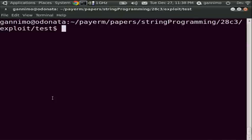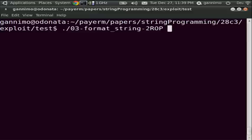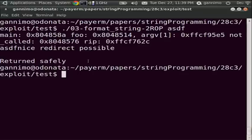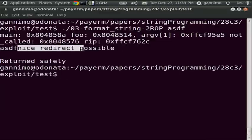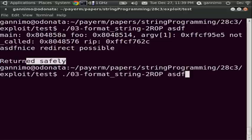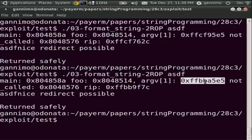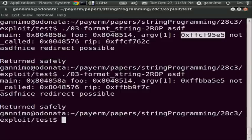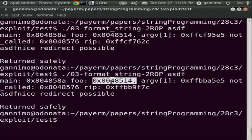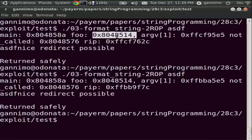To make you believe this actually works, here is this little program with the format string bug. We add a parameter — in this case 'ASDF' — and it prints out debug values: main is located here, foo is here, argv is here, and other values. We print 'ASDF' and the puts function confirms a redirect is possible. When we execute it again, you can see that some of these things change — they are randomized — but other things like foo and all functions part of the actual application remain the same because they are static.